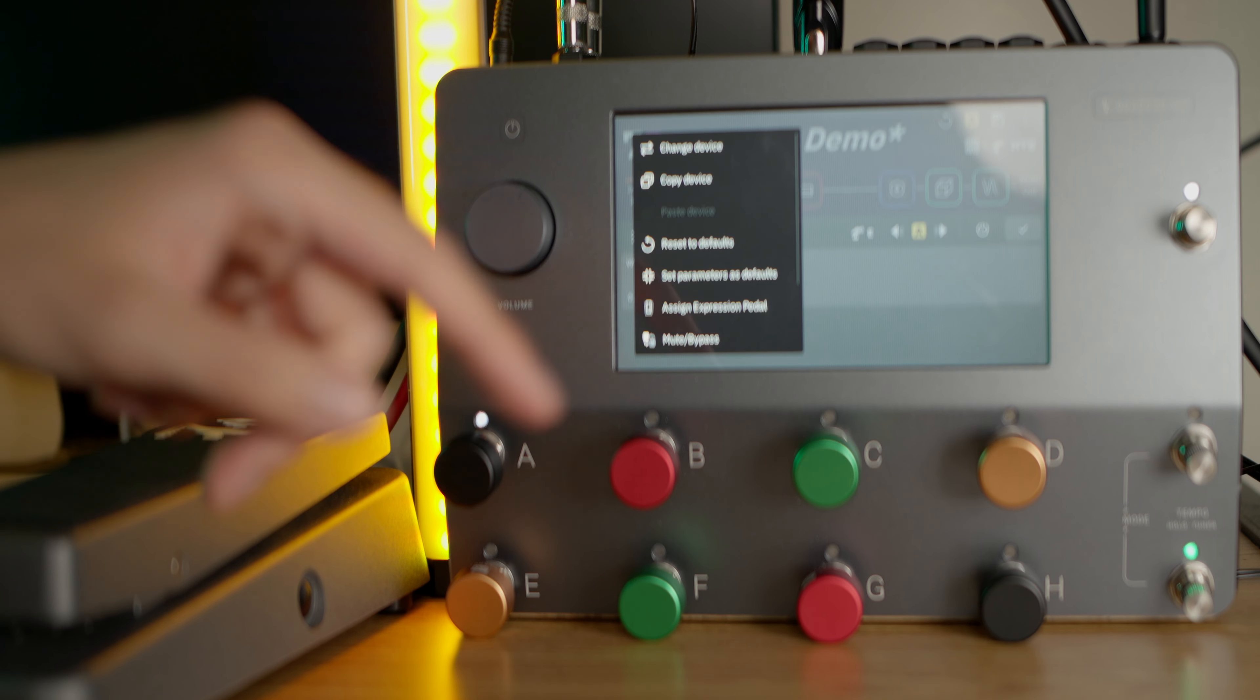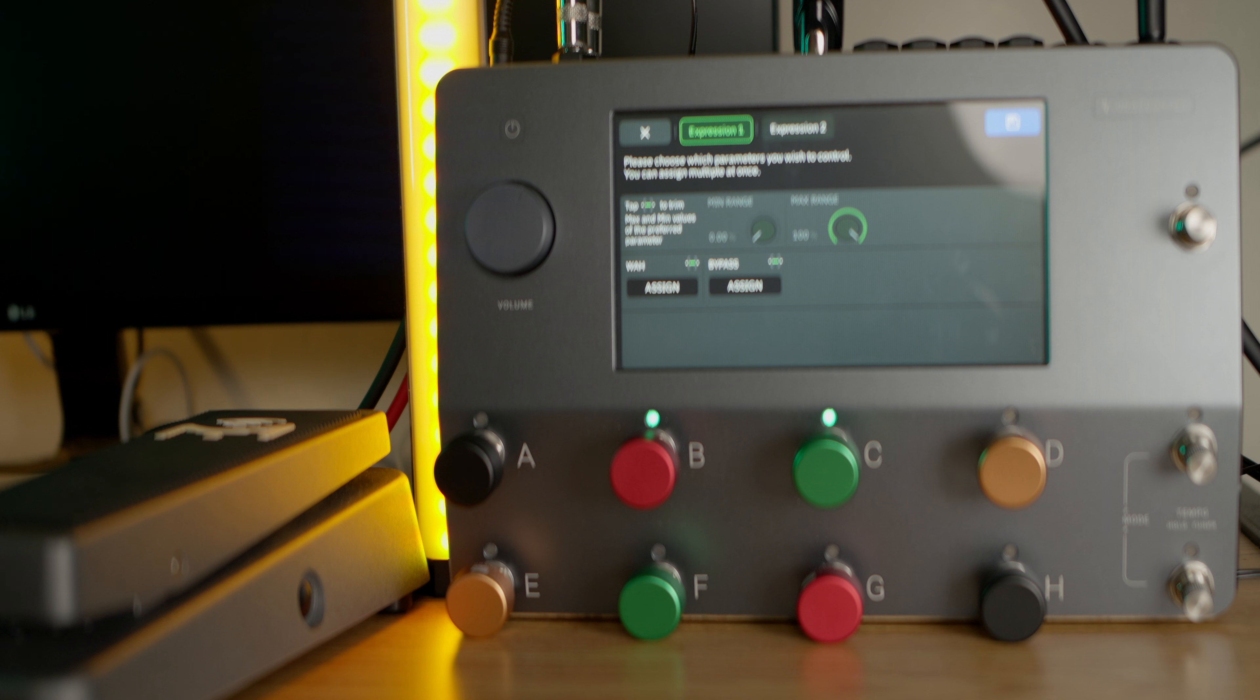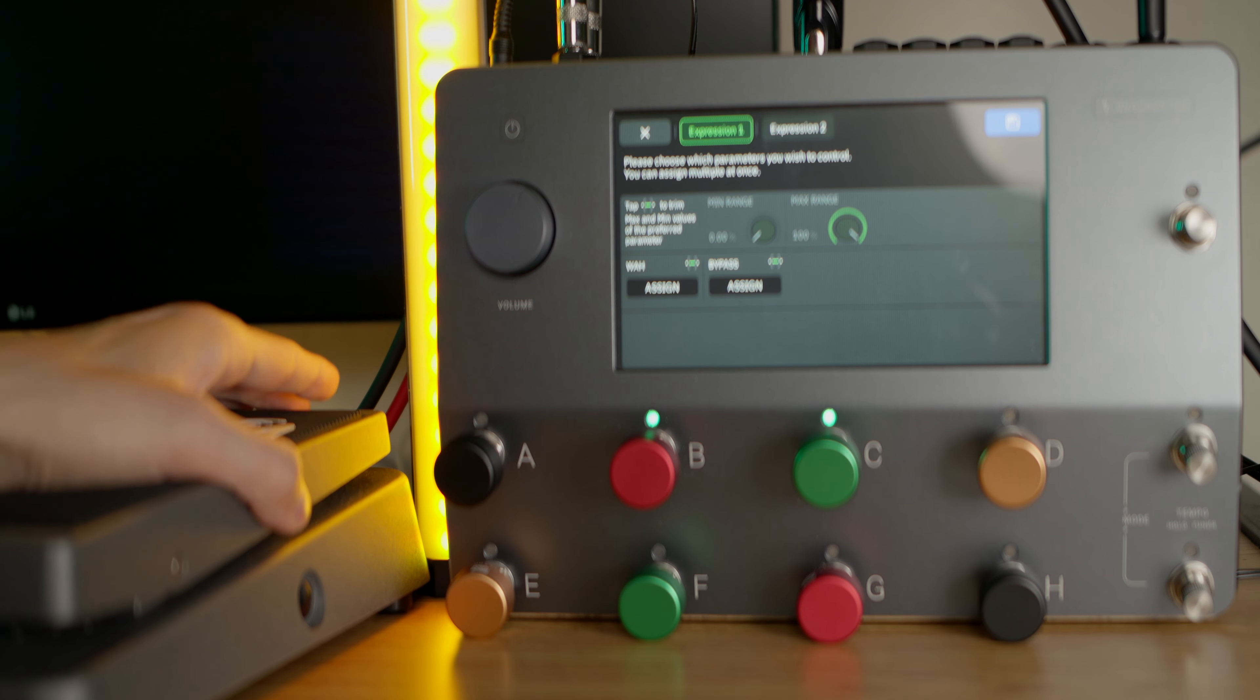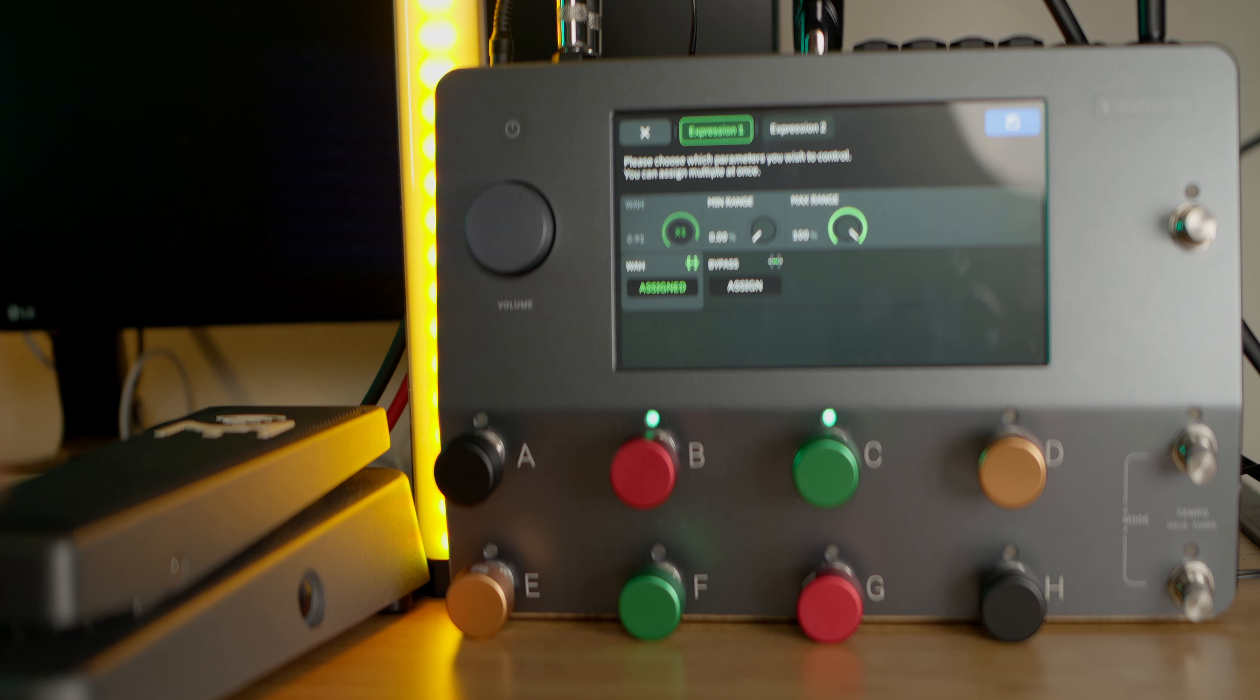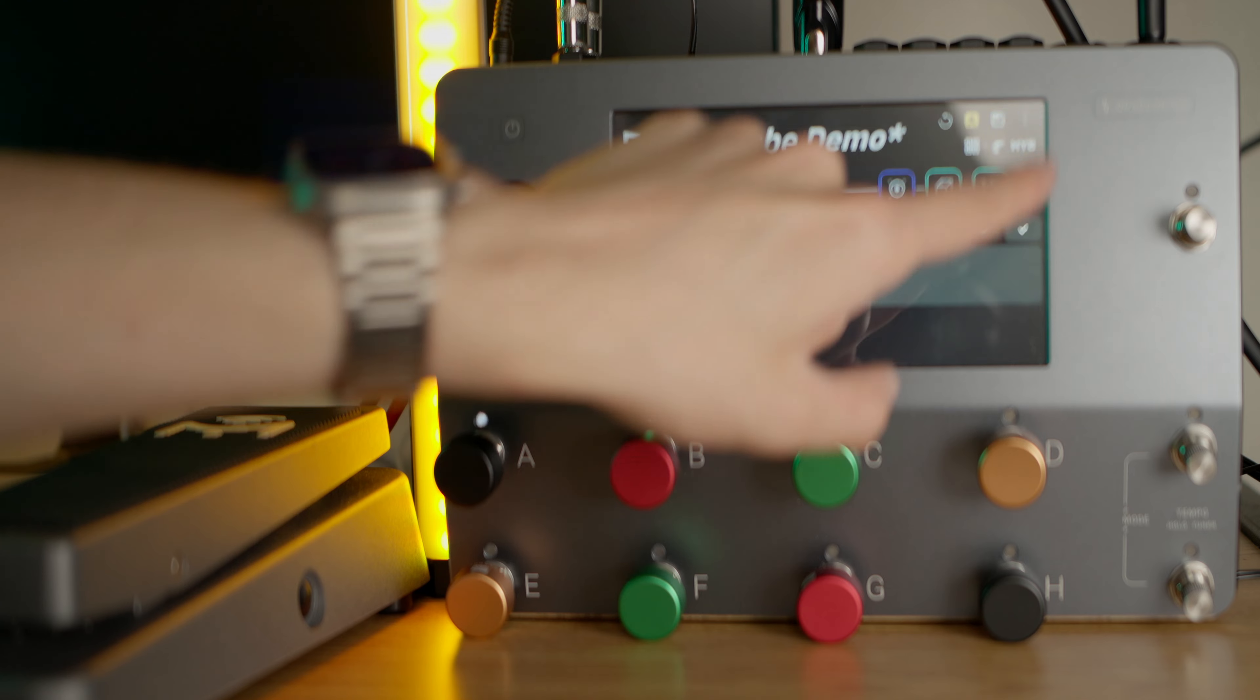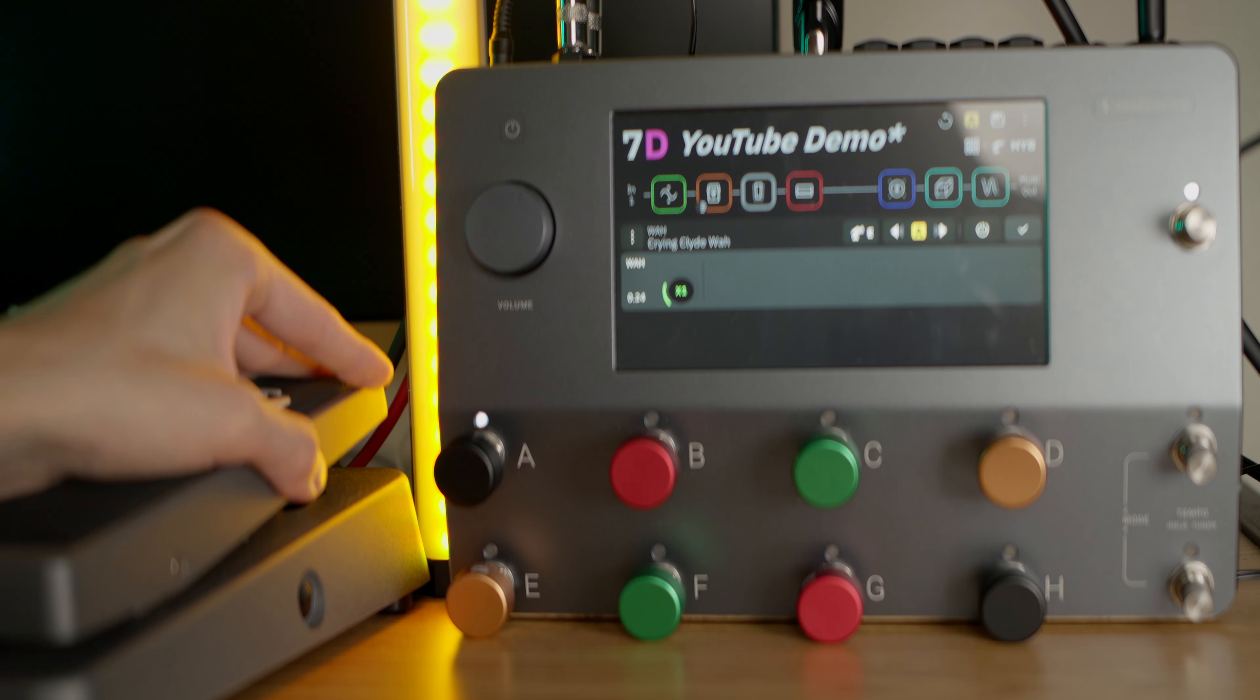Another thing I'll go over while we're inside of the wah section is assigning to an expression pedal. This has now been redesigned—the UI before was a little bit confusing, now I think it's a lot cleaner. Right now we're on expression one, which is the forward and backward actual movement of the pedal. We'll just hit assign to wah, and now you can see we can go through the entire range or limit the range. Expression two is your foot switch for the pedal itself.